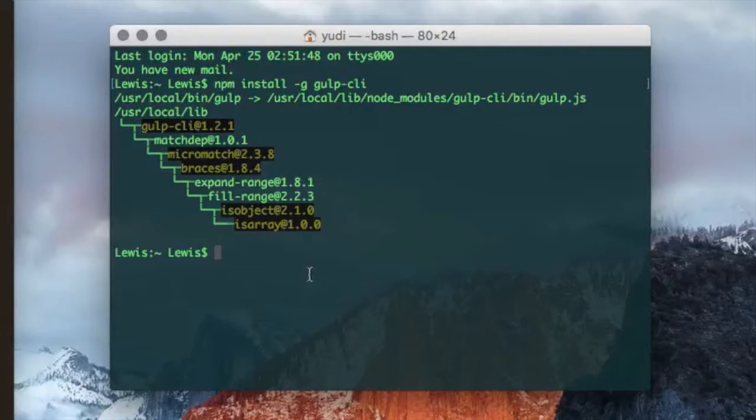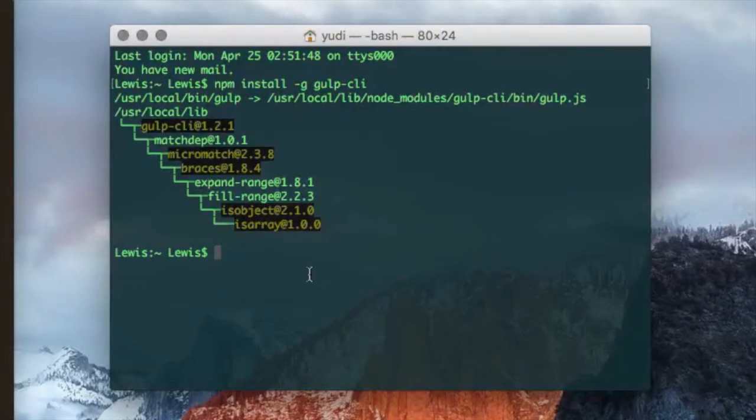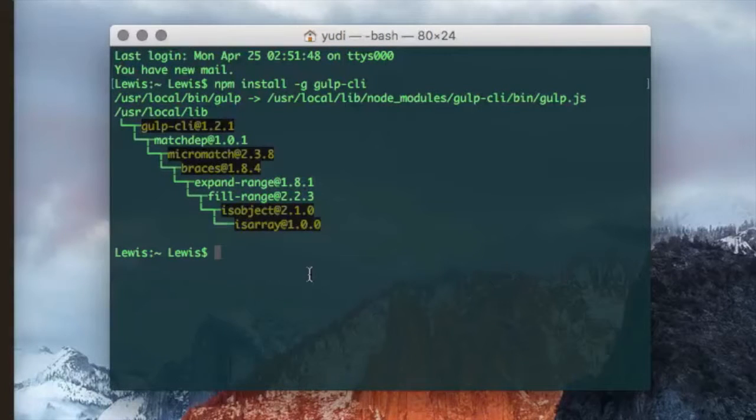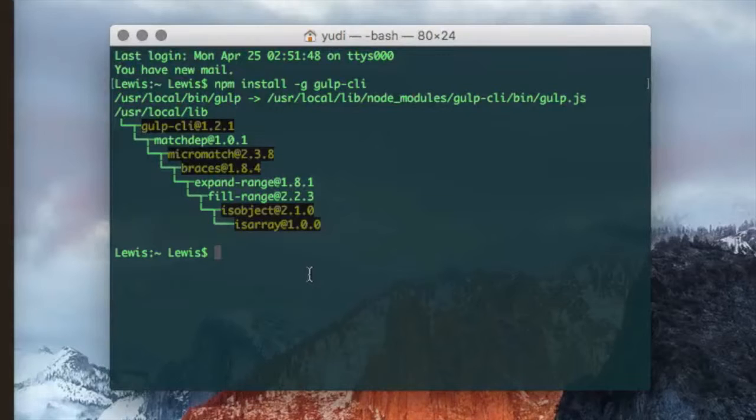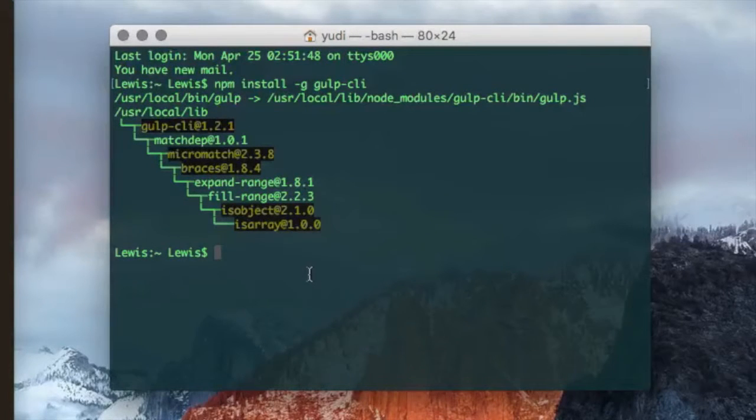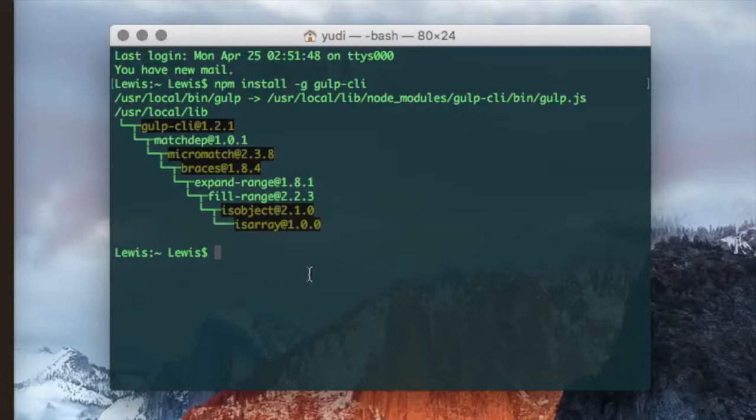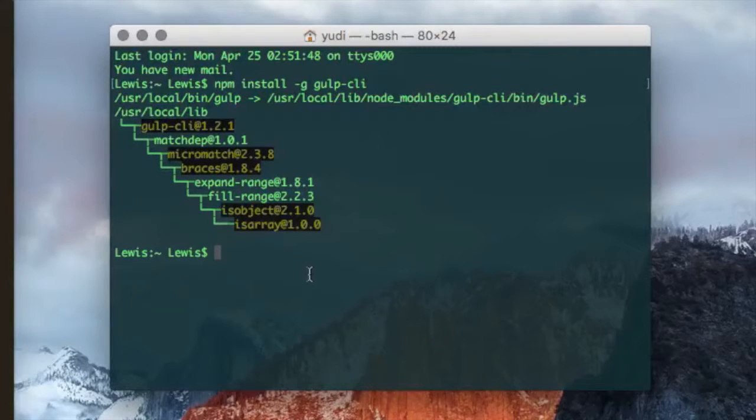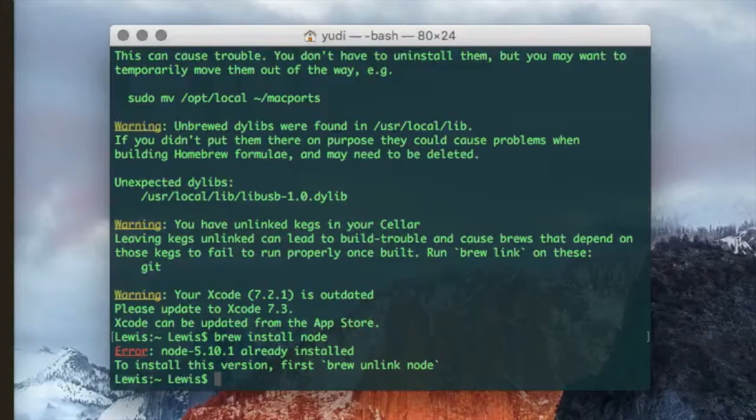Okay, so after you've installed that, now we can use both Gulp and we can install any Gulp module that we need using NPM. So great, now we have our basic setup. You can go ahead and learn how we can use the different Gulp modules to improve our design workflow.